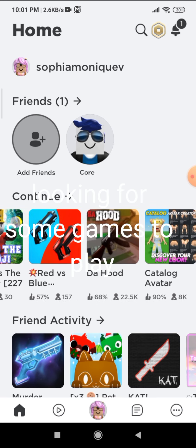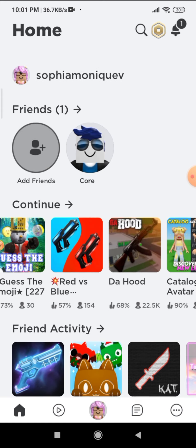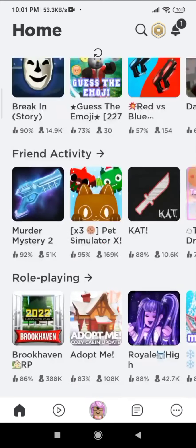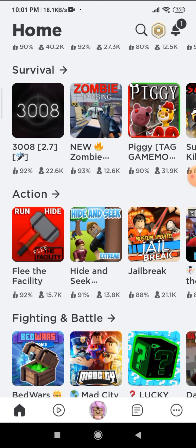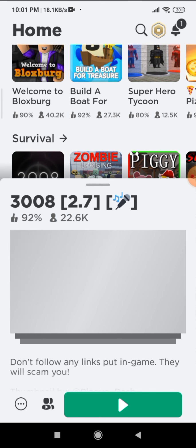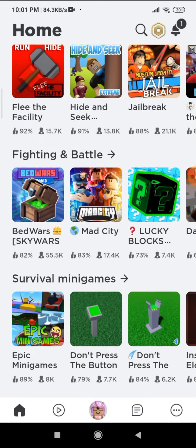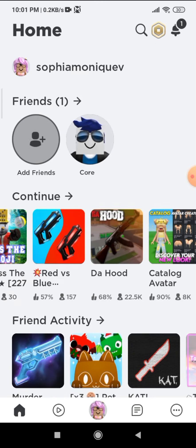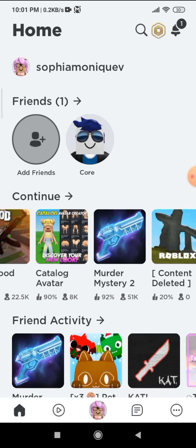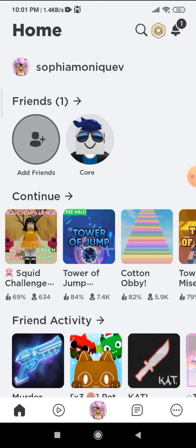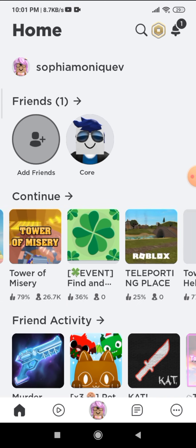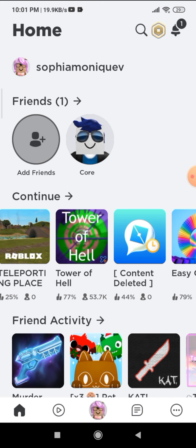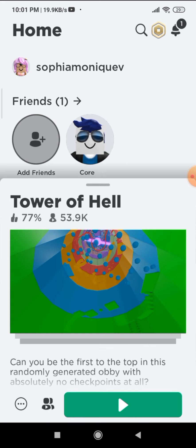Looking for some games to play. Tower of Hell. Sure XD.